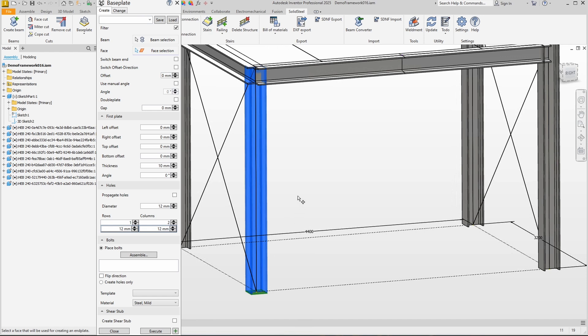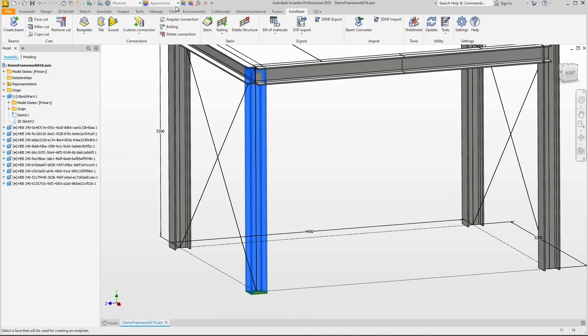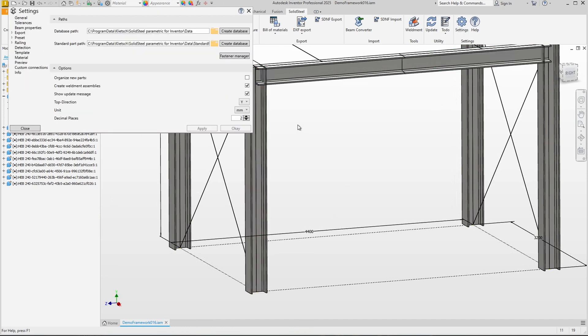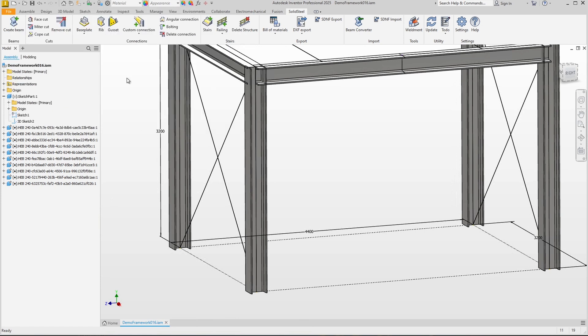But how does Solid Steel Parametric know where the bottom is? The answer is simple - the software knows the global upward direction. We can see from the coordinate system that our assembly is aligned on the y-axis. Positive y is at the top, negative y is at the bottom. The top direction is defined in the Solid Steel settings and this is also set to y by default.